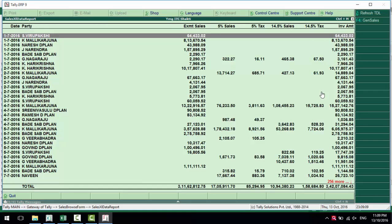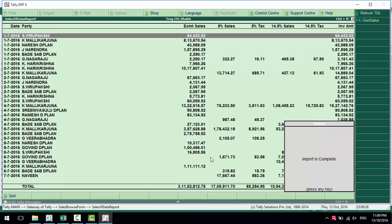Party names, exempted sales, 5% sales, 5% tax, 14.5%, and invoice amount. When I press this Generate Sales button, just a simple F4, all the entries are made into Tally.